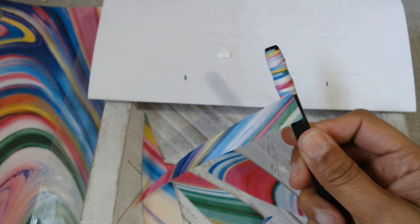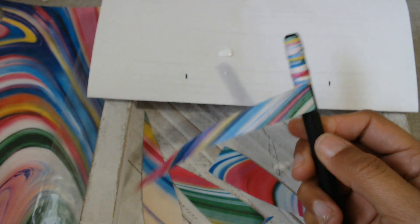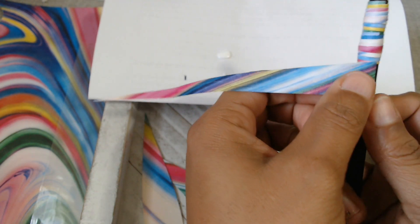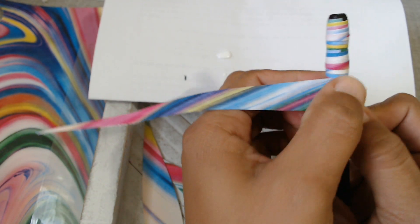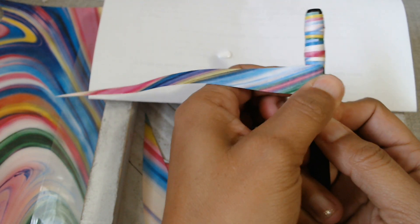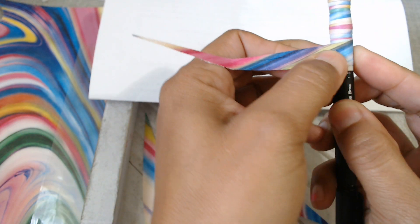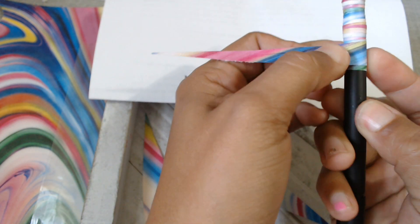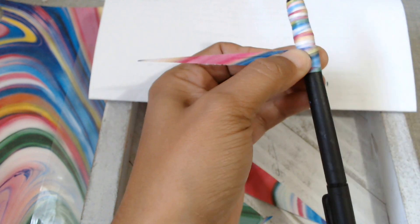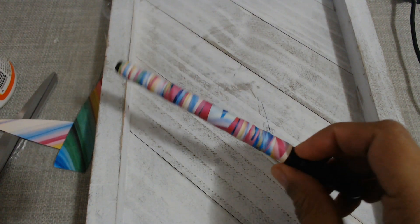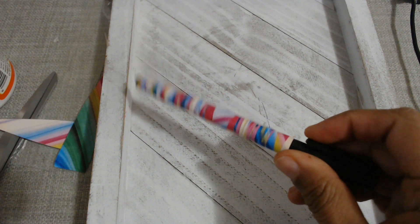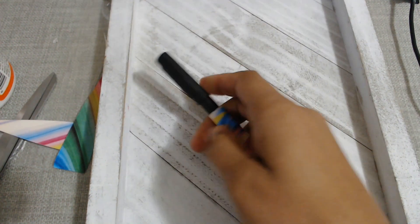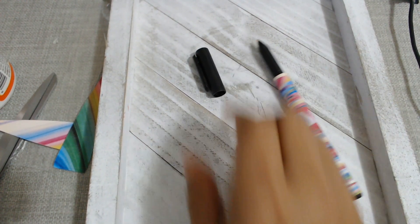So just stick it on there a little bit and then just start wrapping. All right you guys, so I'm all done wrapping the pen, so I'm gonna take the top off.